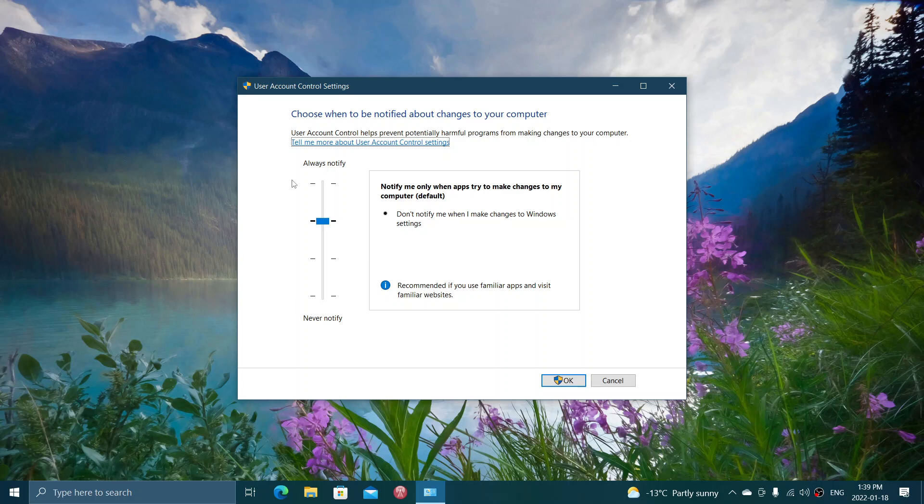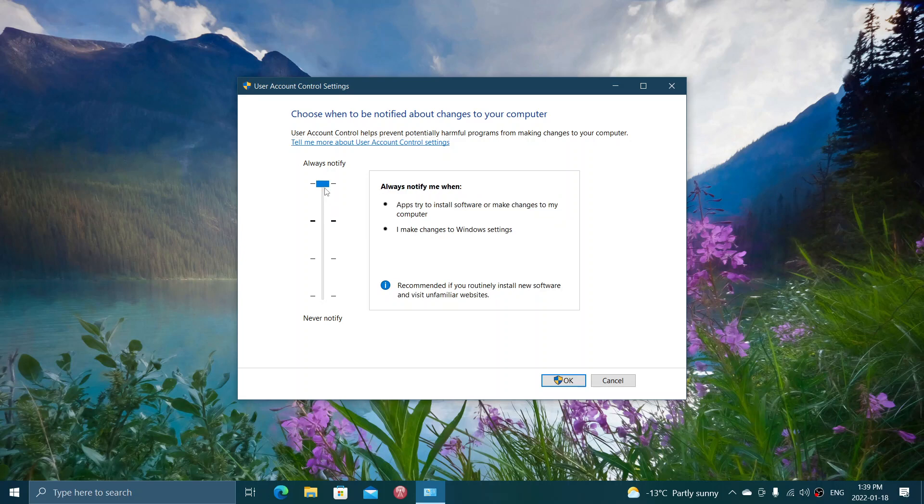The level that it is set, there's four settings basically. Of course, the most invasive setting is any apps and any changes to Windows will warn you.